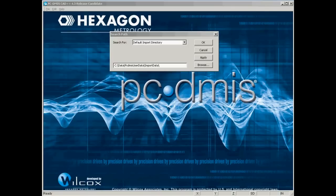By the way, the default import data is the directory where PCDMIS will look for IGES and STEP files that you import into your programs.